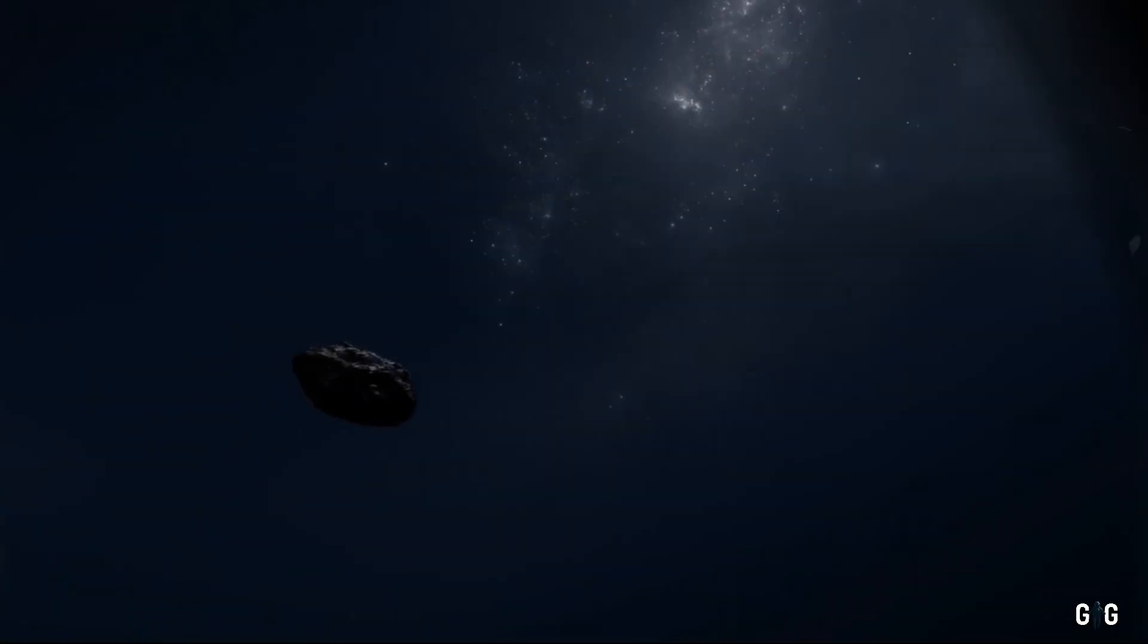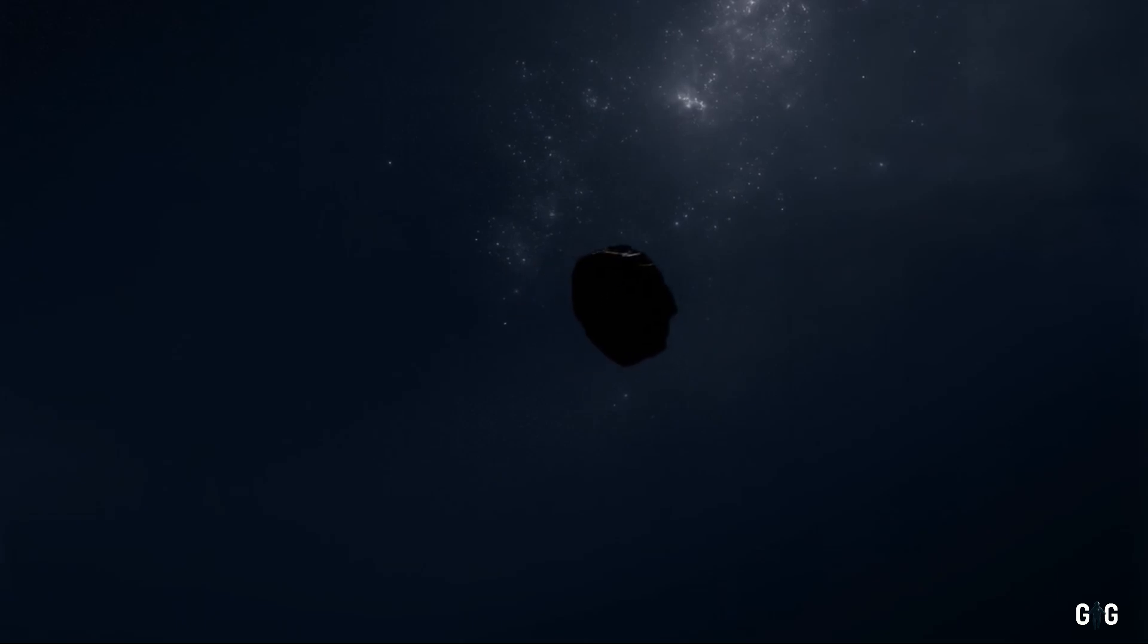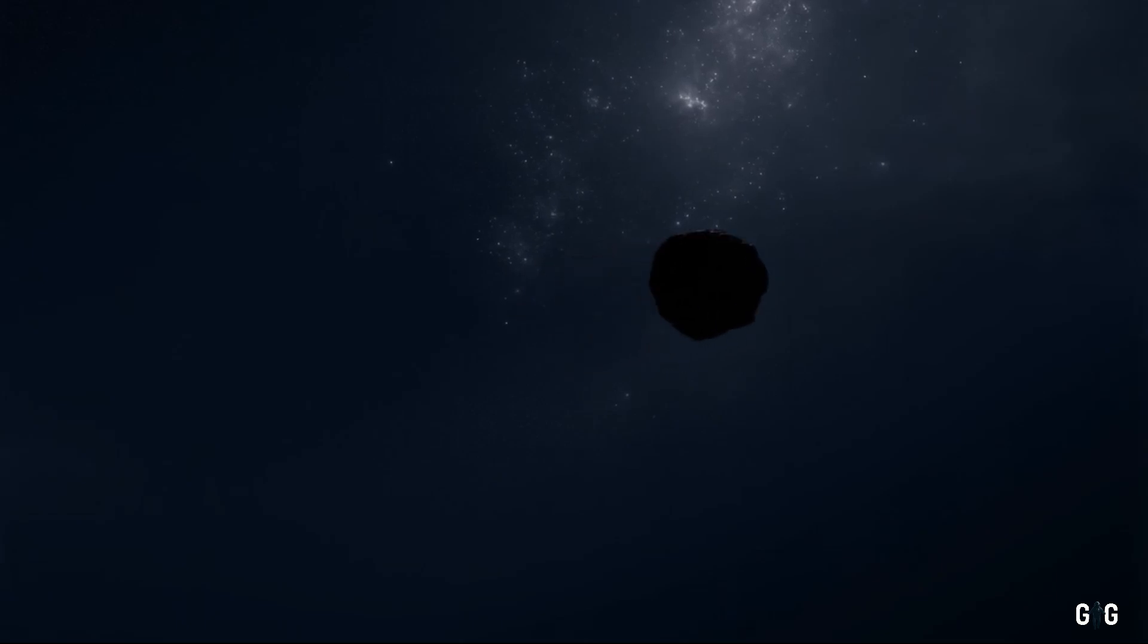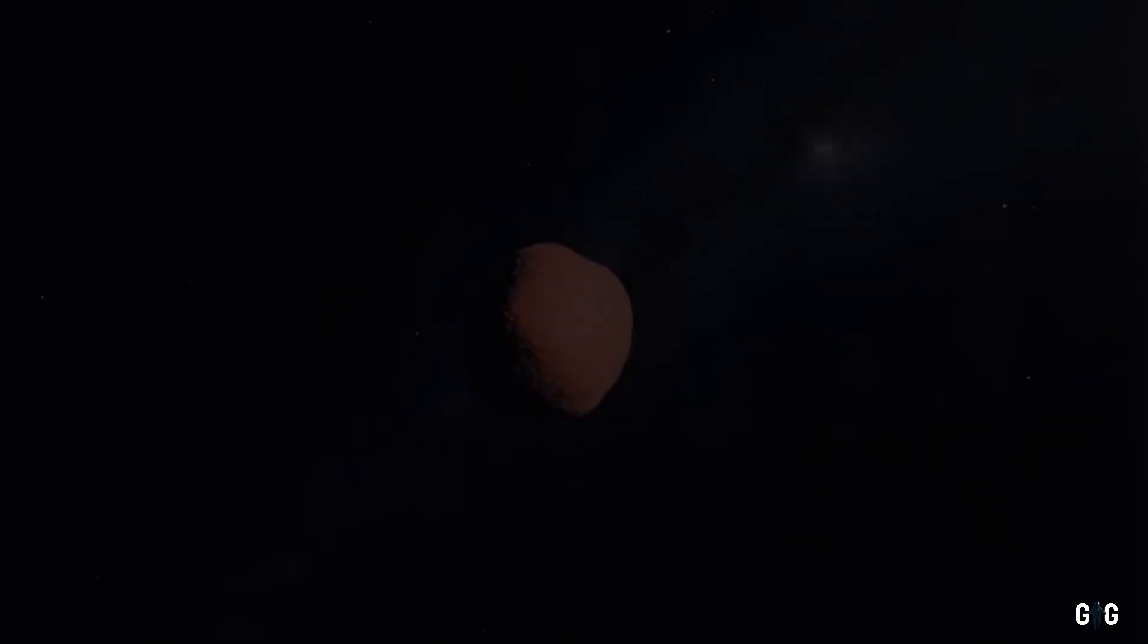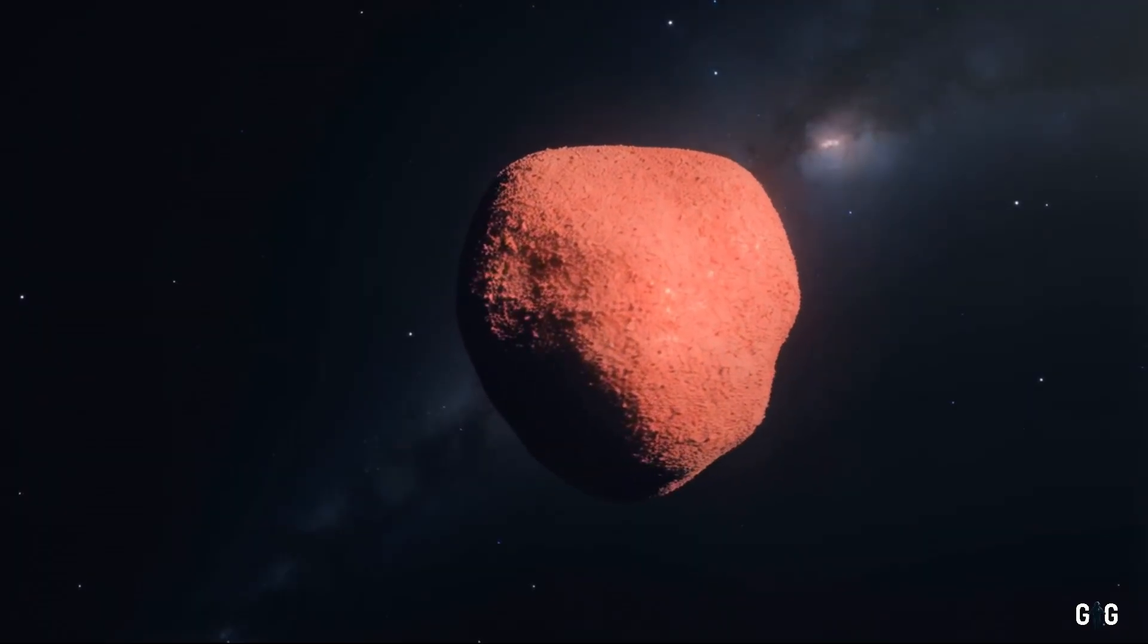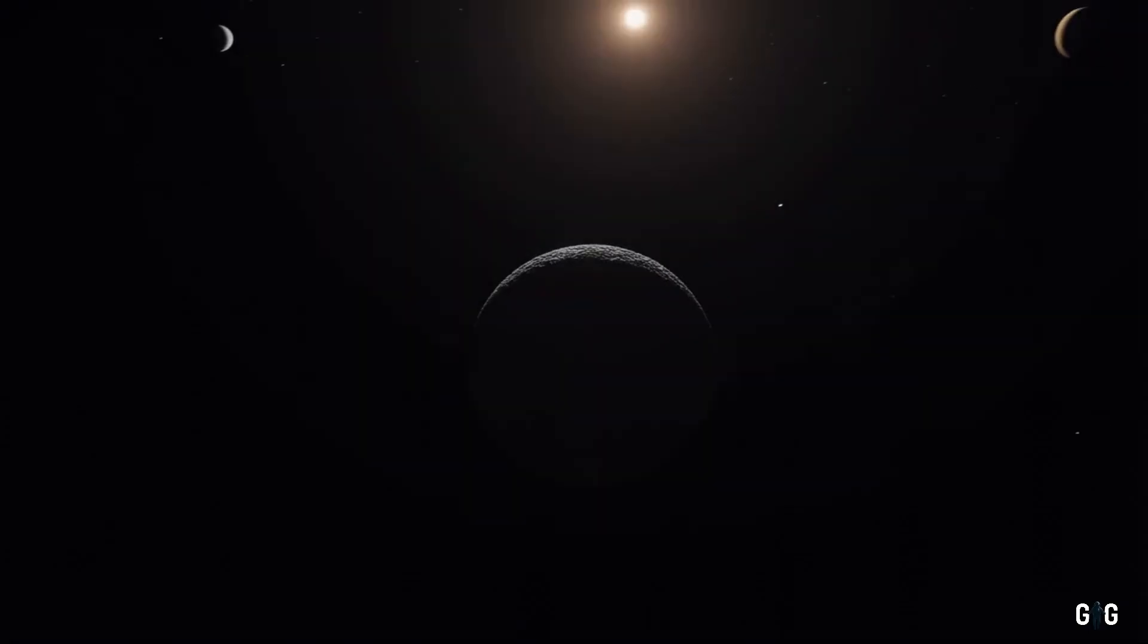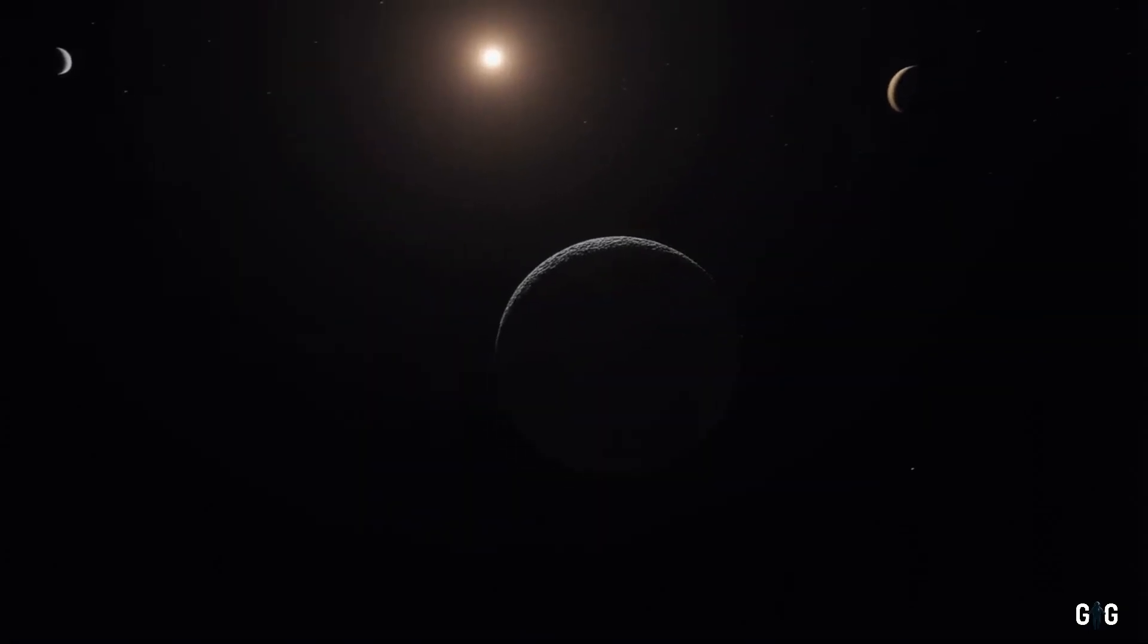Whatever its origin, 3i Atlas has been traveling through the void for eons, bathed in the faint glow of distant stars, until it wandered into our cosmic backyard.